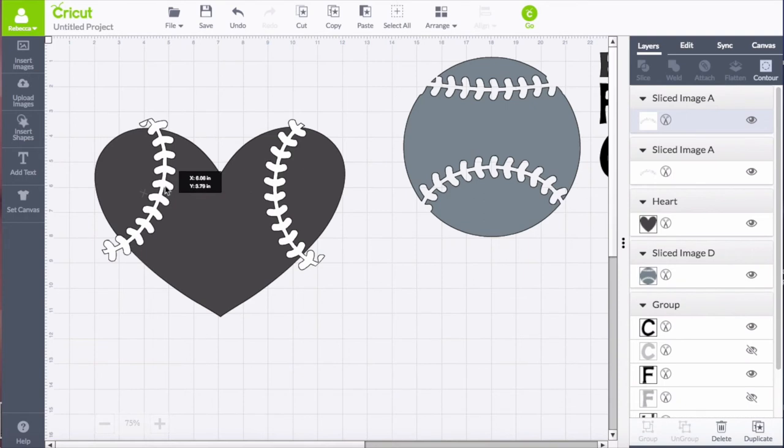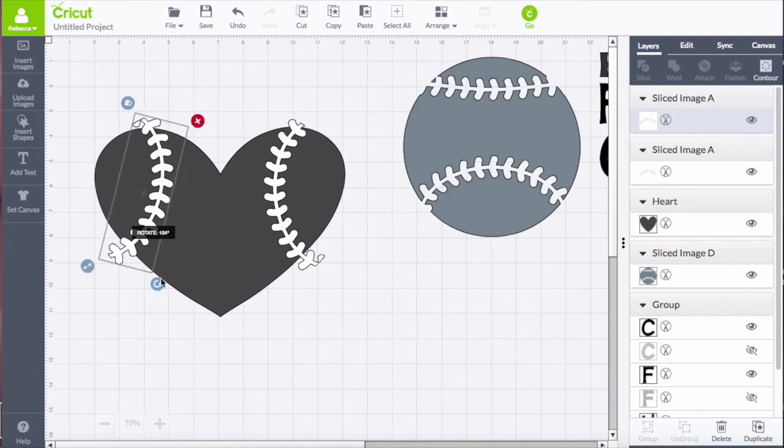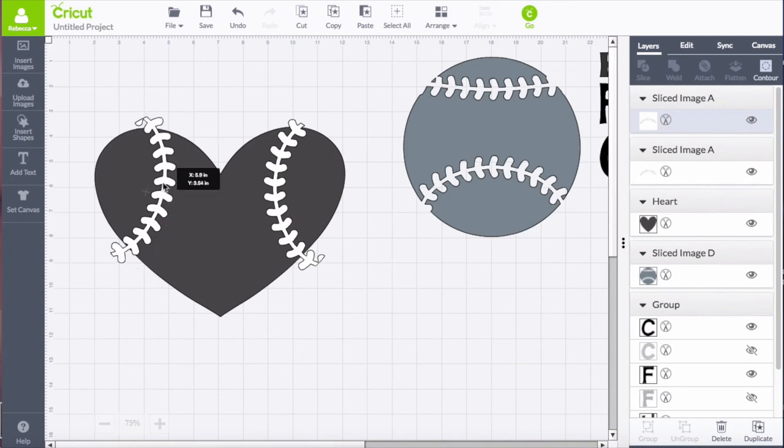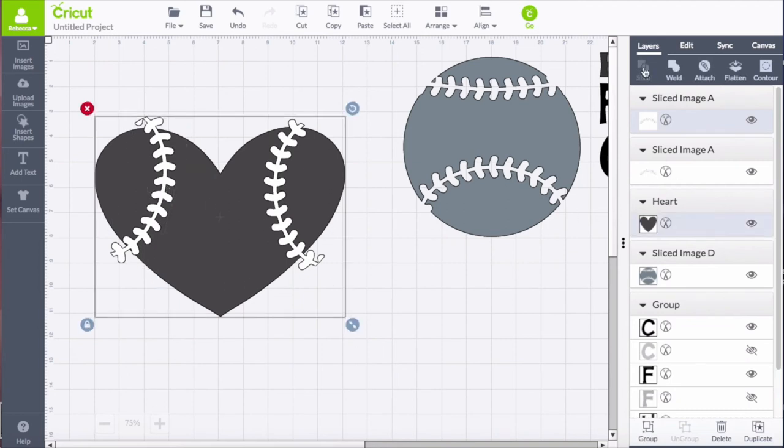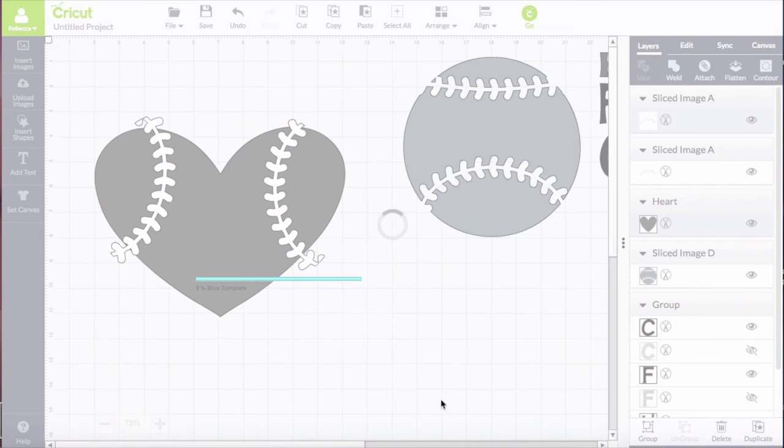And now that I have those the way I want them, the next step is to select the stitching and the heart and slice those two pieces. Remember you can only slice two images at a time, so we're going to have to do this in two steps again.